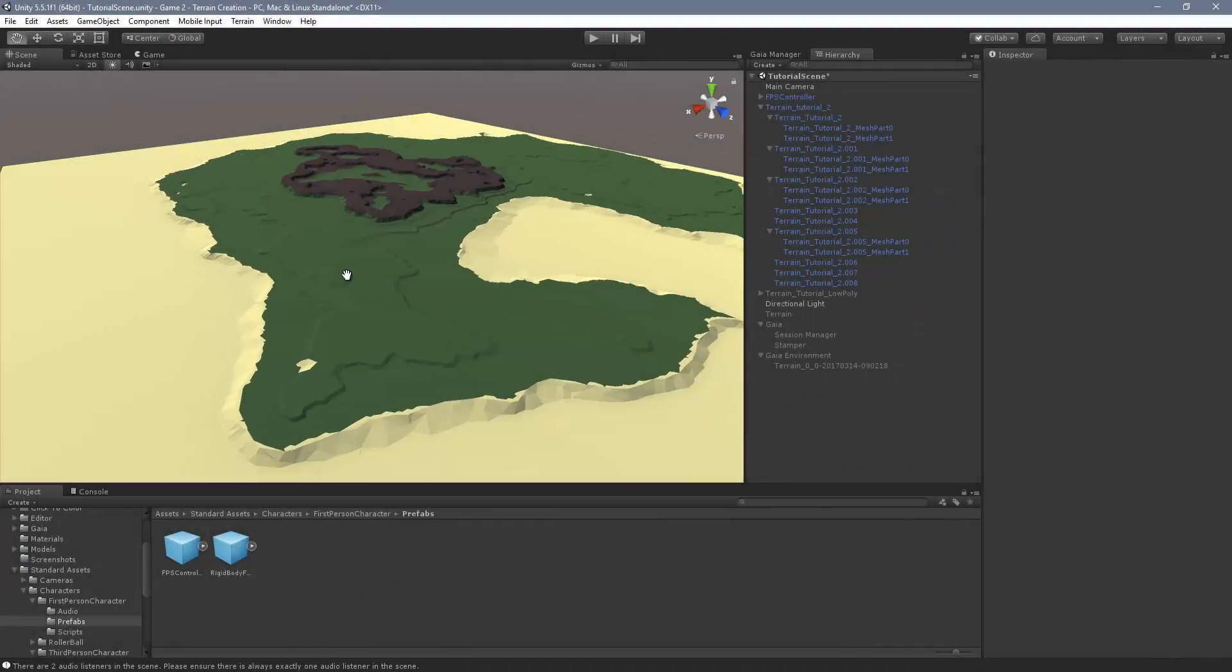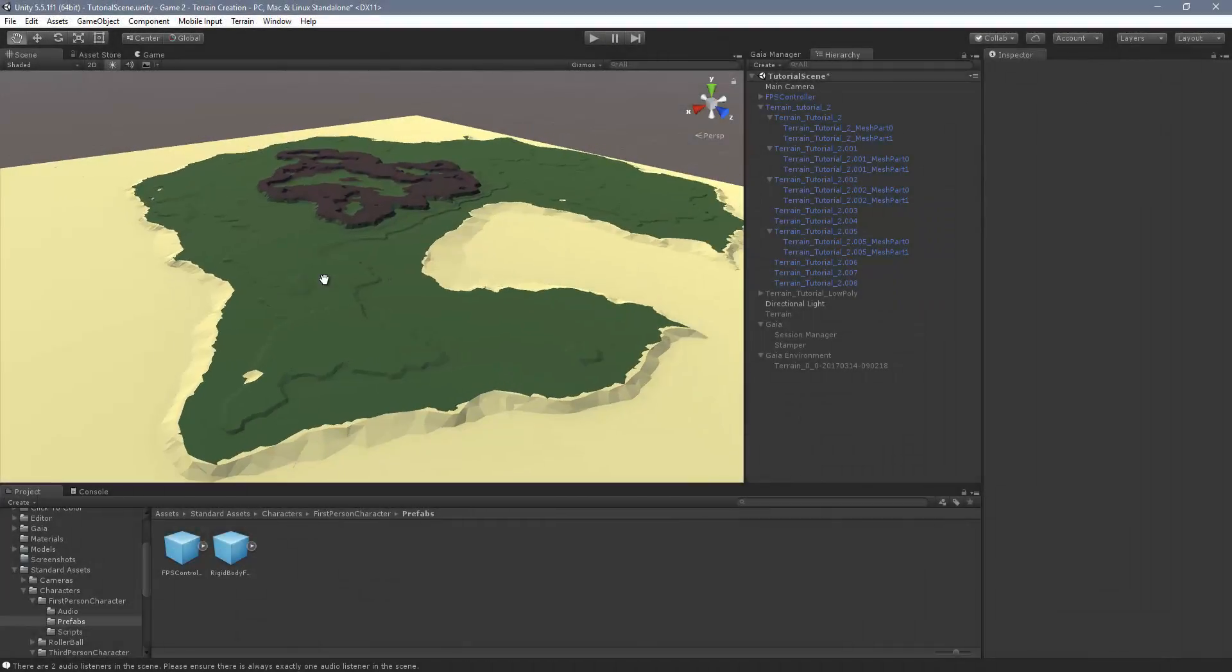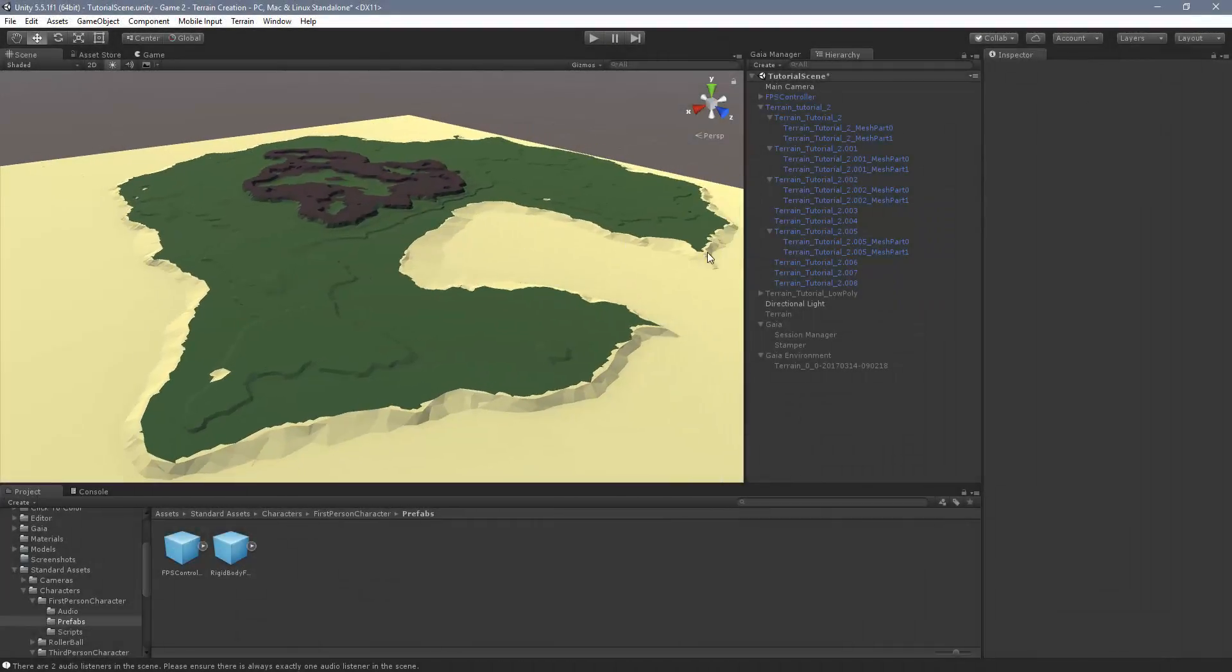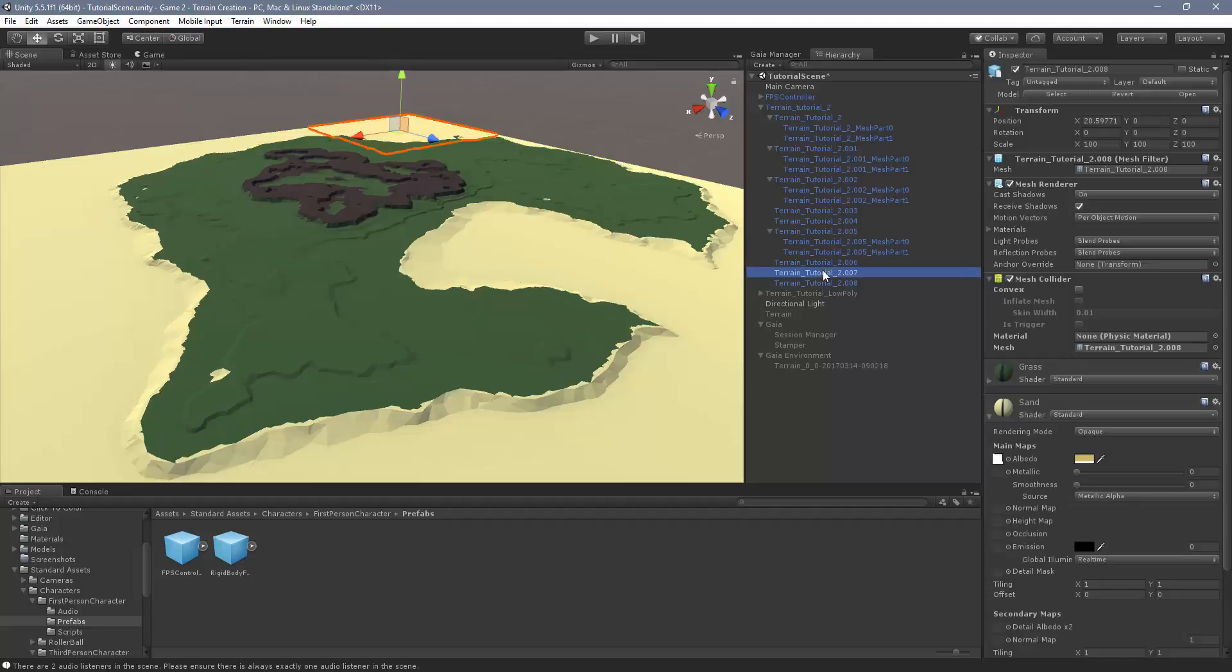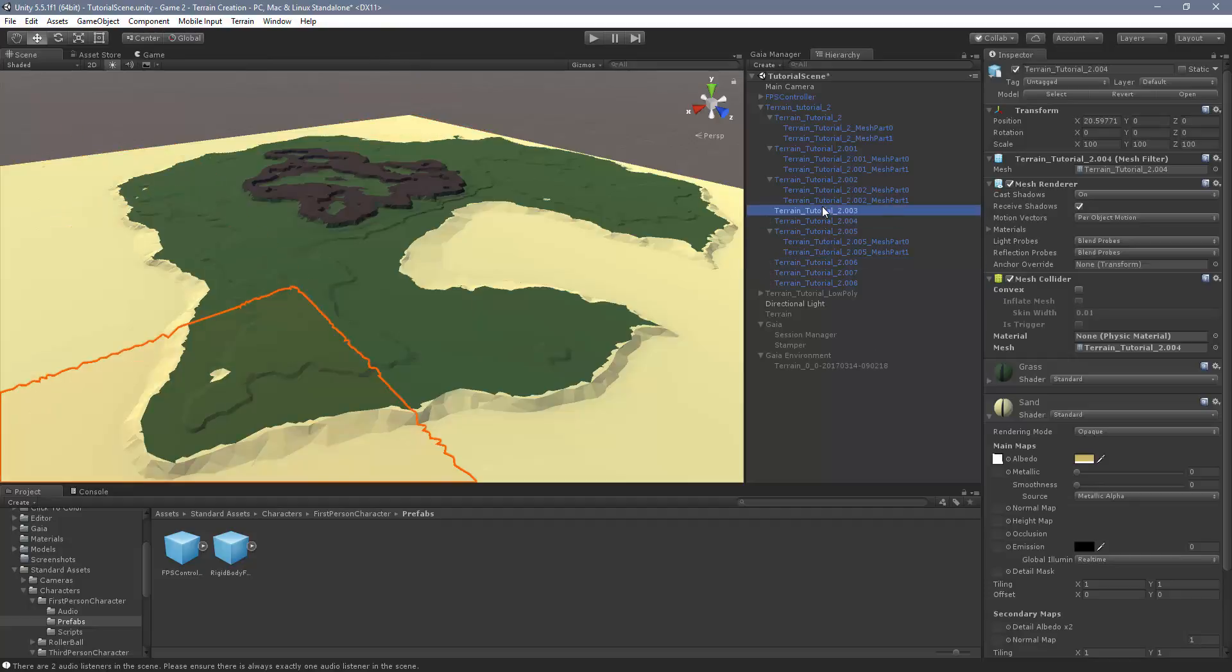So in the last video, we imported this terrain from Blender and we'd broken it up into several chunks. And we did that so that we can use the built-in occlusion culling that Unity provides.